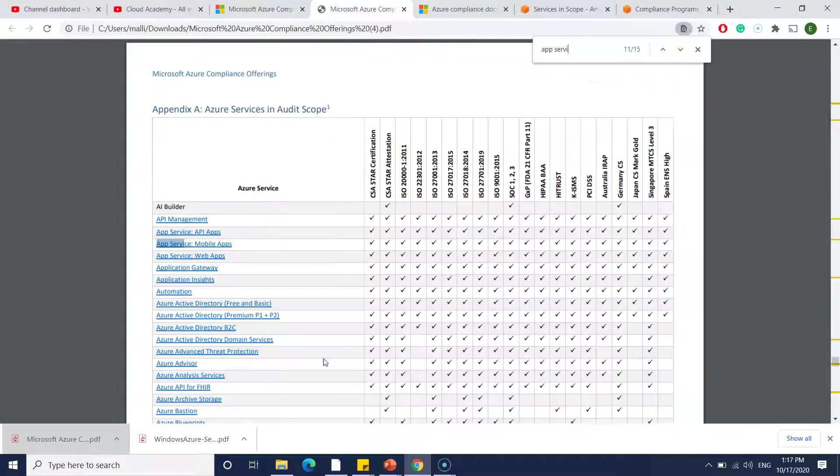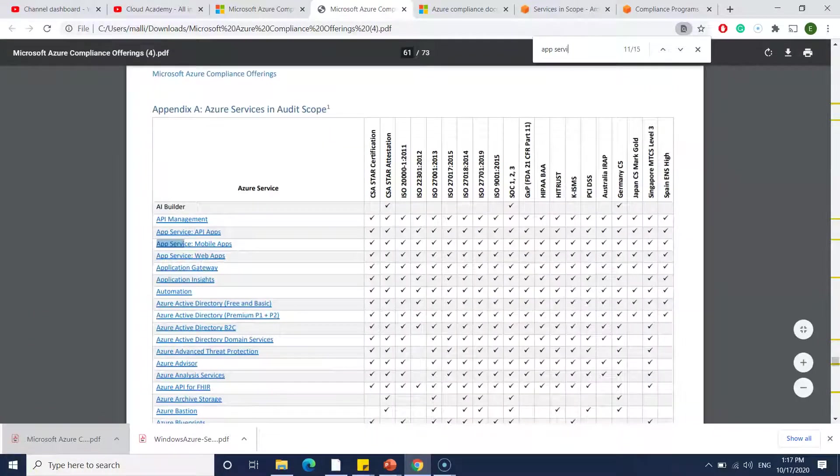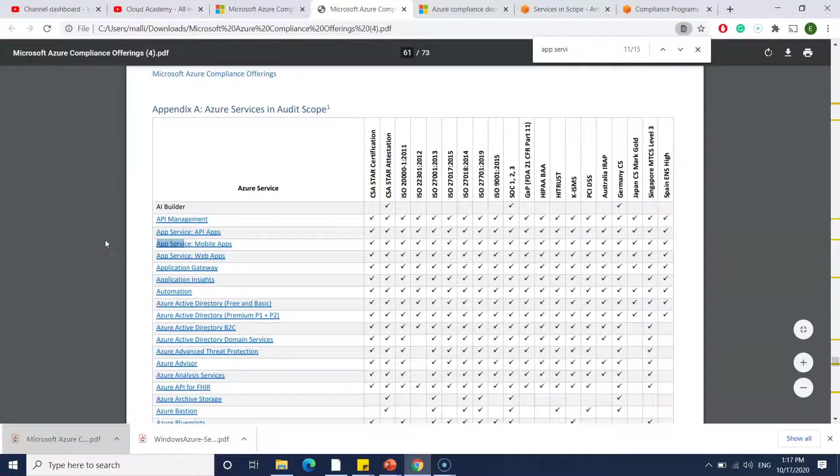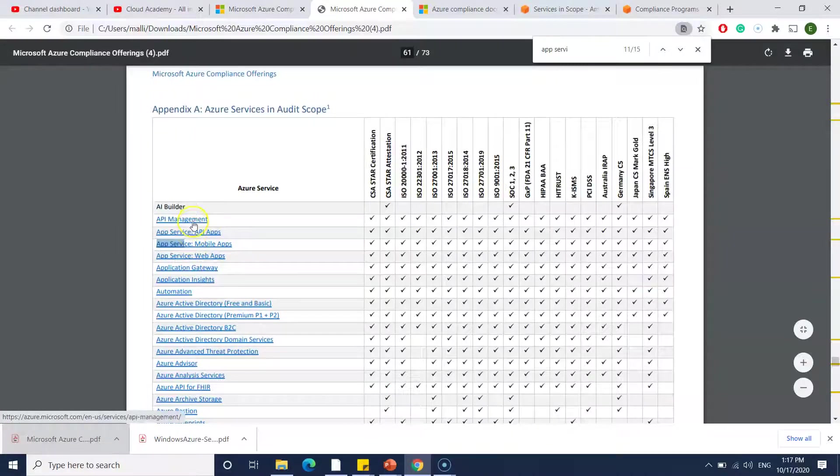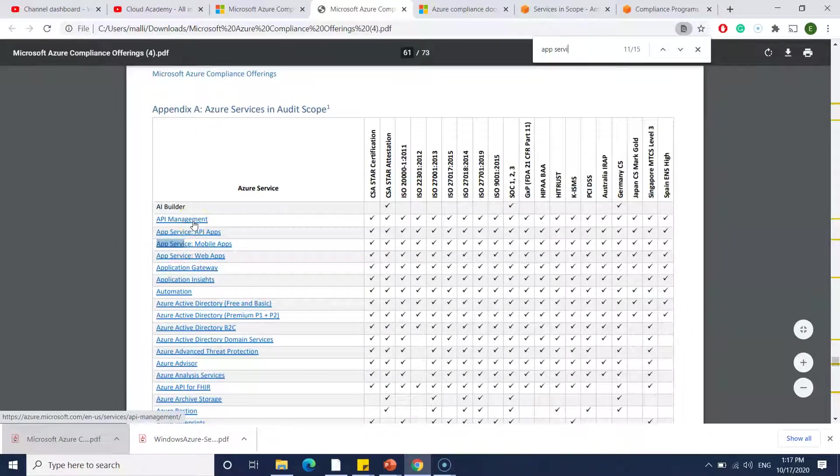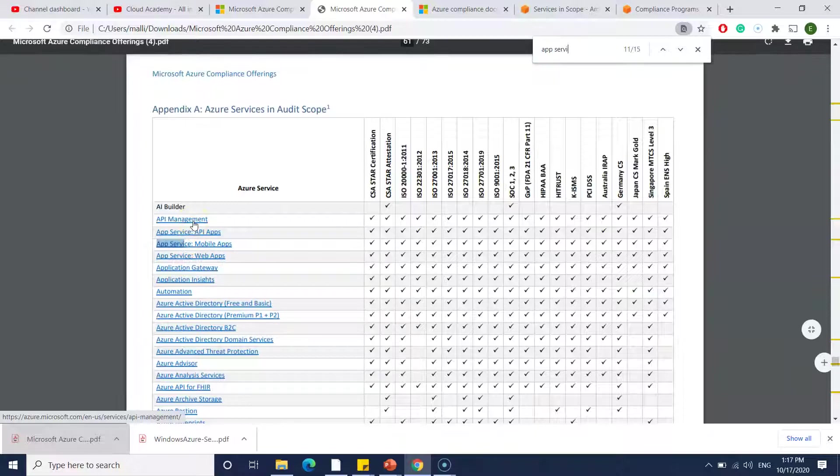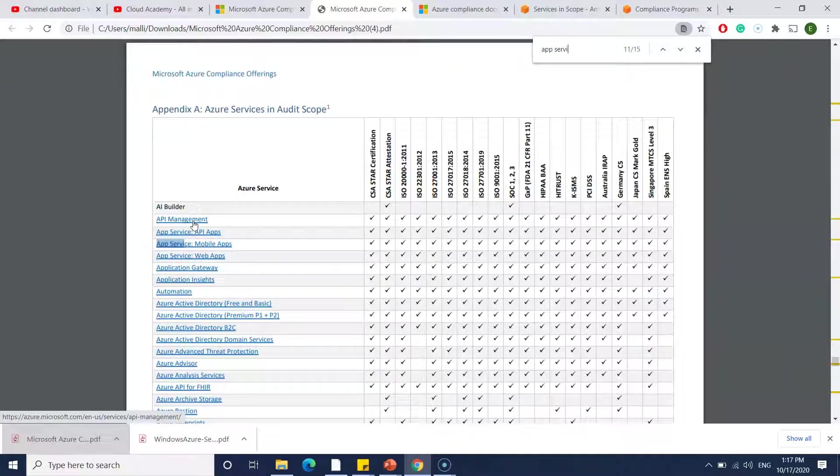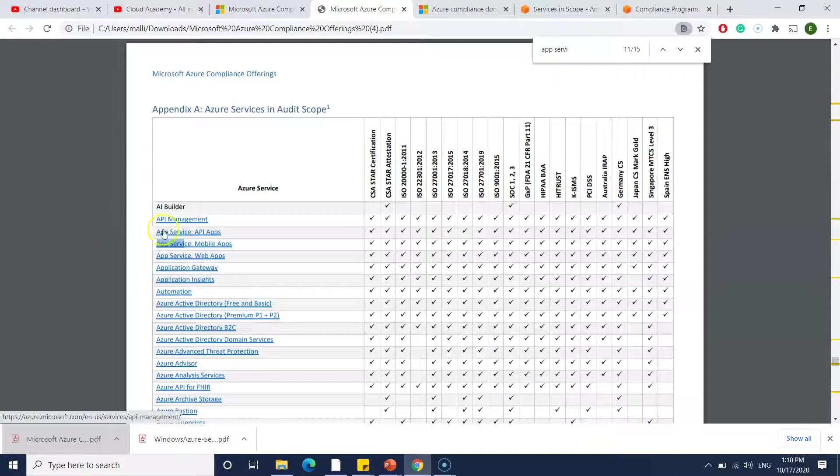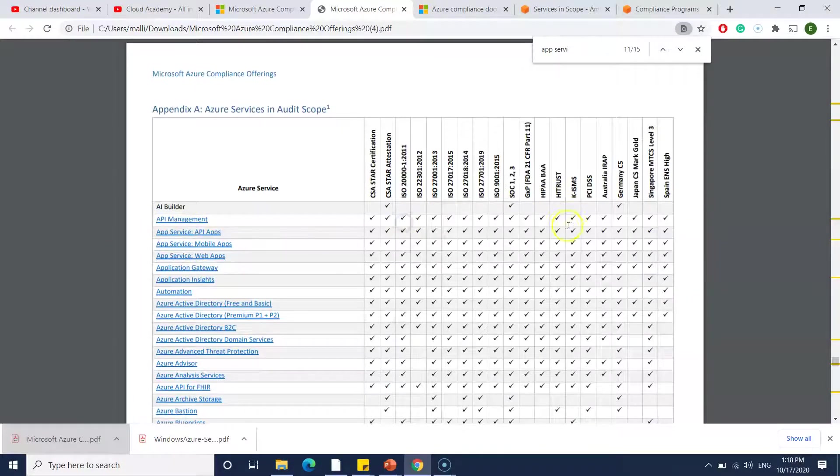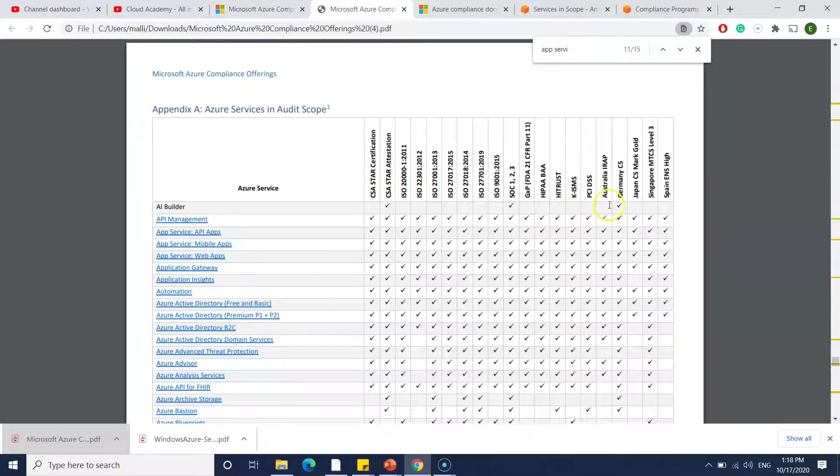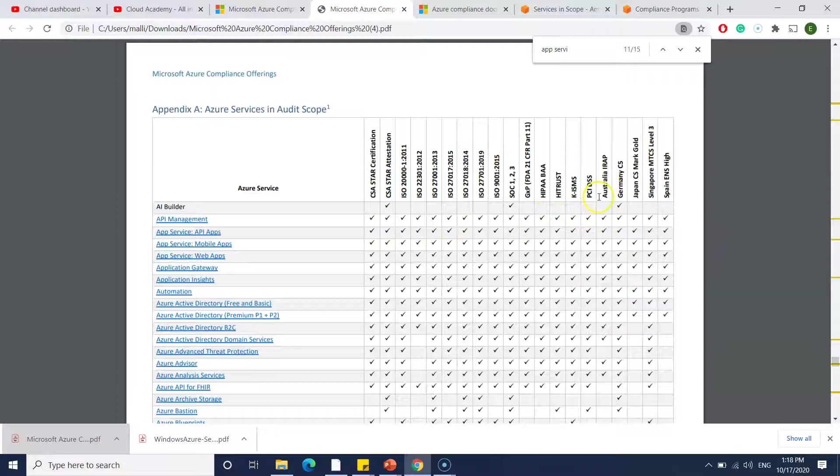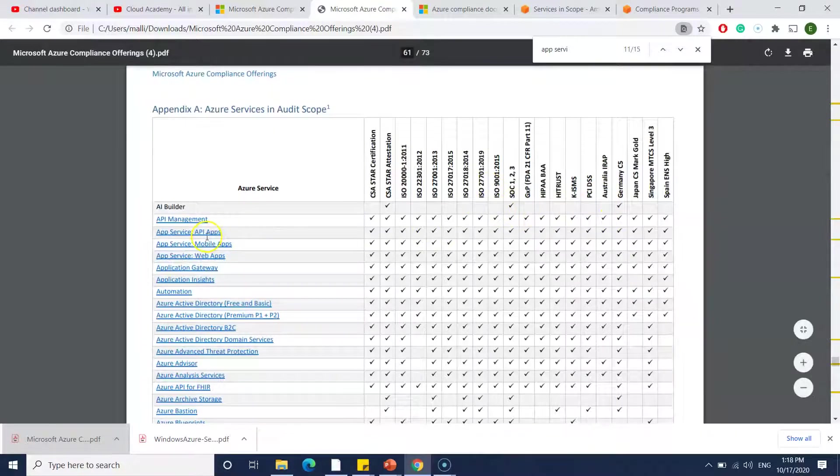You can see which service covers what. For example, I want to check App Services. My main intention to go through this document is to check this table. There is detailed information in the above lines, but if you want to have a quick check - I'm using App Services or API Management - and your requirement is that you have to comply with HIPAA or GDPR or PCI DSS, you can come down here and check whether that particular service is compliant or not.